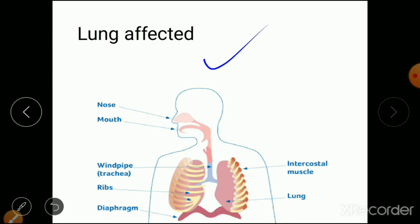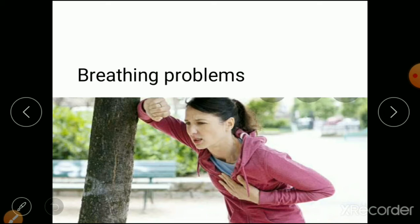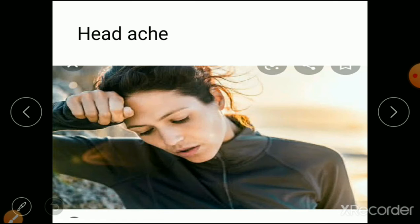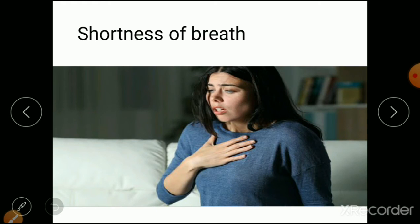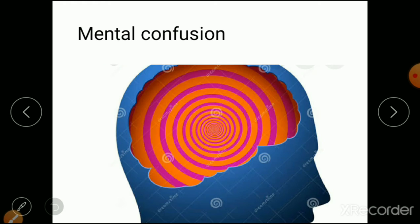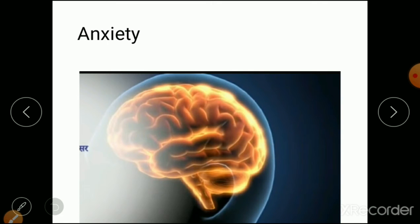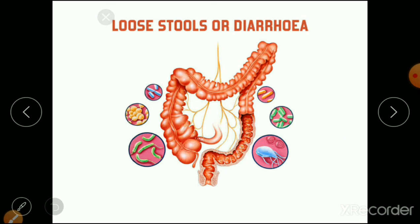Lung involvement leads to breathing problems and shortness of breath. Then there is headache — the patient will have confusion and headache. Mental confusion is very common in COVID-19 patients. Anxiety is also a common symptom due to corona. Loose stools, loose motions, or diarrhea are also common in COVID-19 patients.